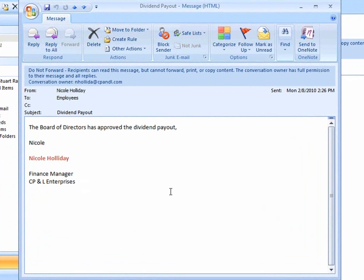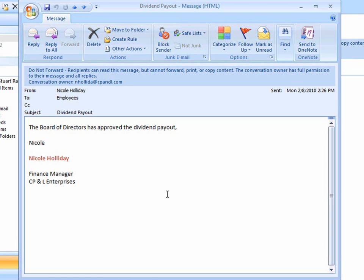The message opens, and we can tell from the banner that this is a protected email. Recipients can read the message but cannot forward, print, or copy the content.